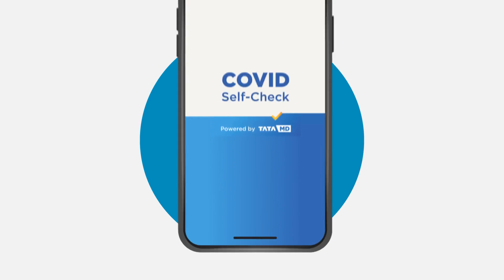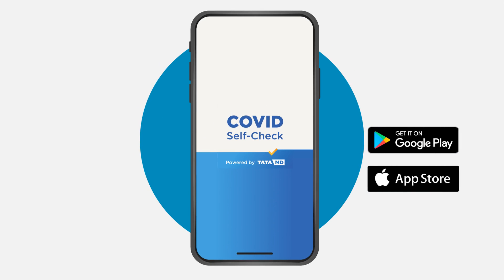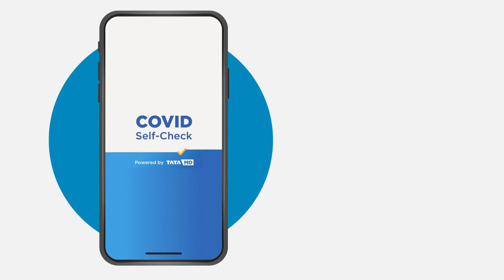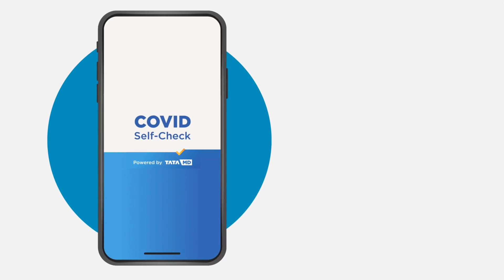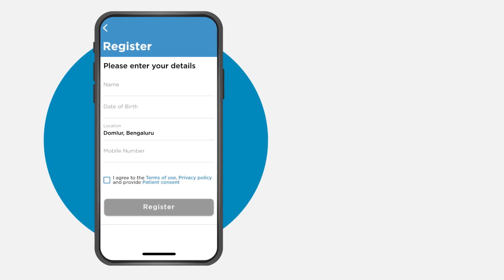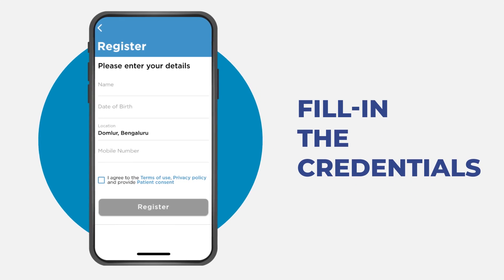First of all, download the COVID Self-Check powered by TataMD from Play Store or App Store on your smartphone. Open the COVID Self-Check powered by TataMD app and fill in the credentials.